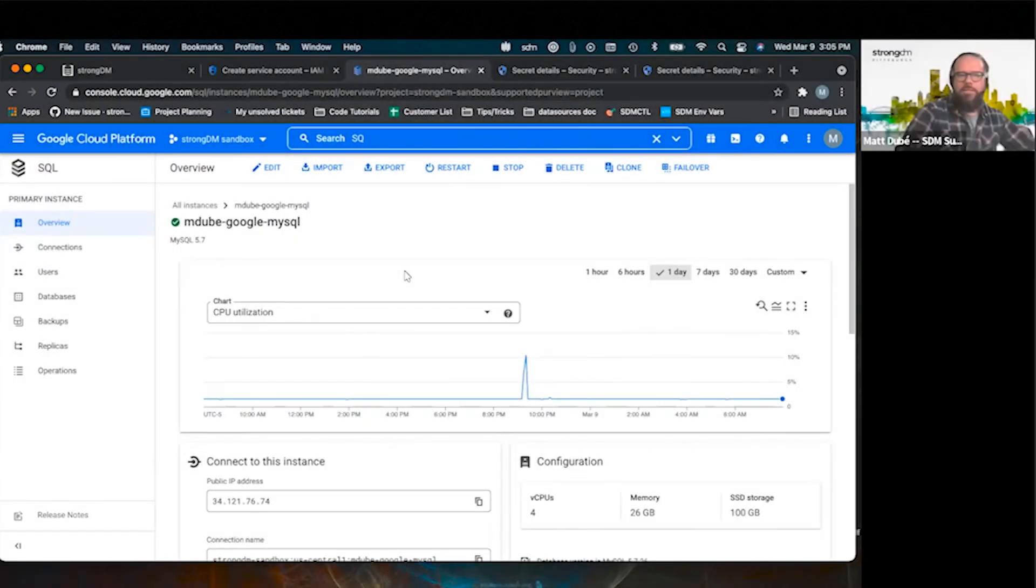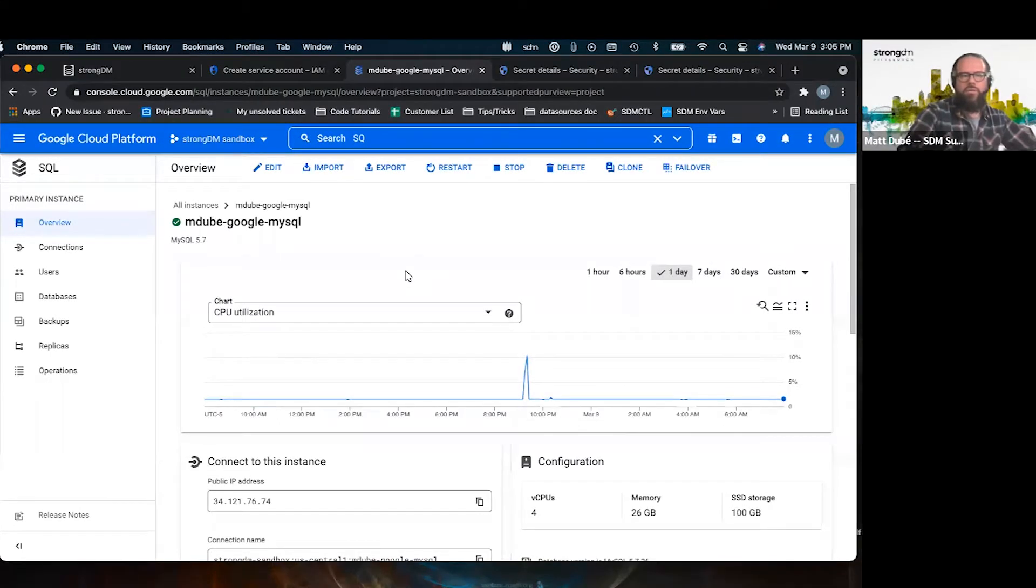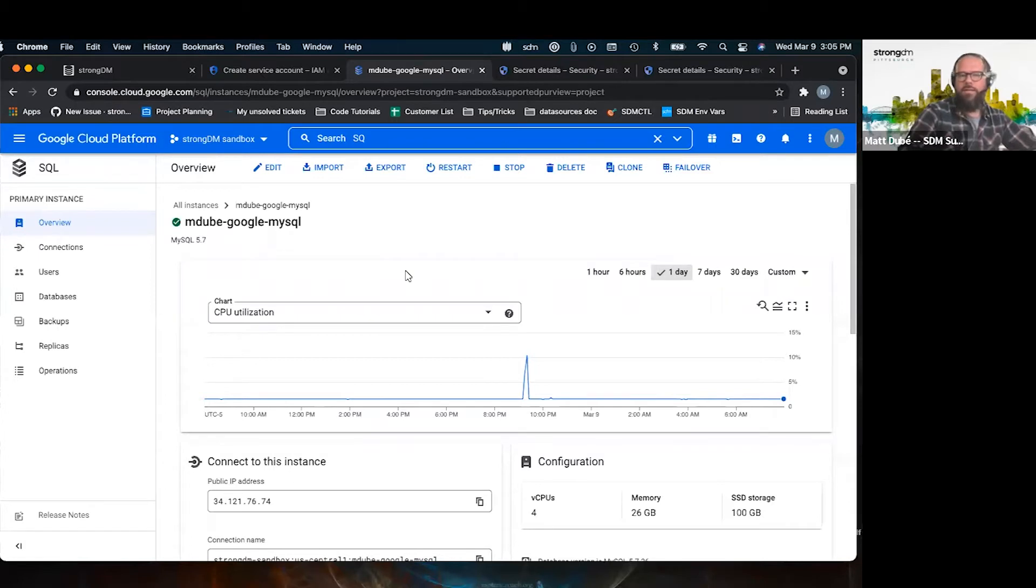Hi, my name is Matt. I work as a customer support engineer here at StrongDM, and today I will show you how to use GCP secrets to access your resources through StrongDM.